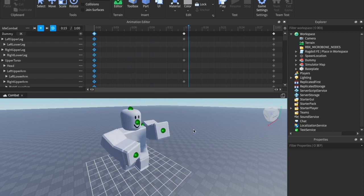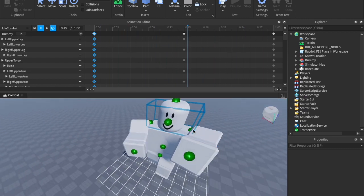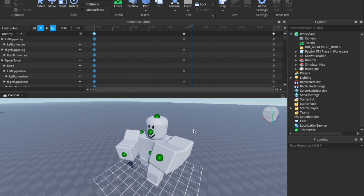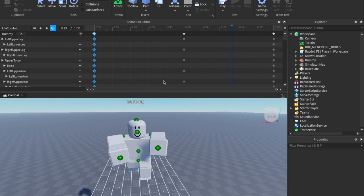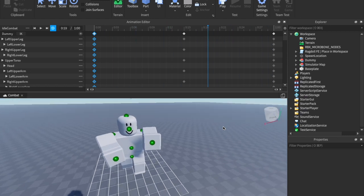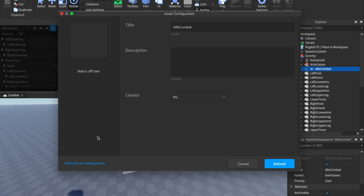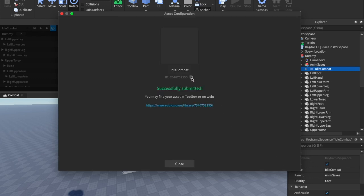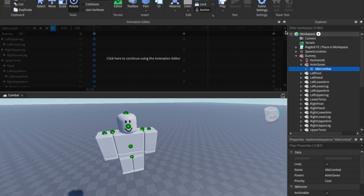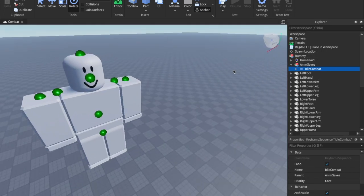That'll keep it looping forever. For the purposes of keeping this tutorial semi-short we're going to stick with this. If you want to play your animation just hit the spacebar. Go ahead and click the three dots and click Export. Make sure it's named 'idle combat' and hit Submit. Now copy this animation ID and you can exit out of the animation editor — we'll be using it later.